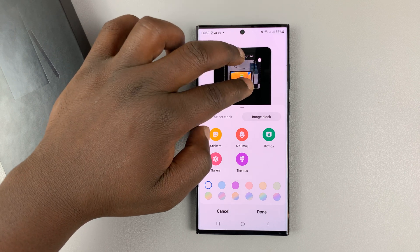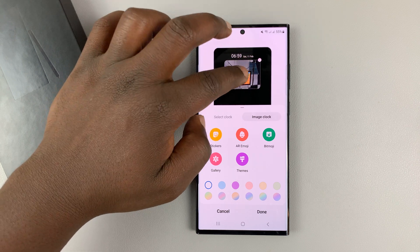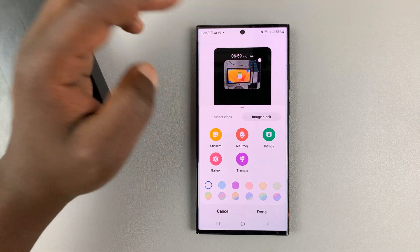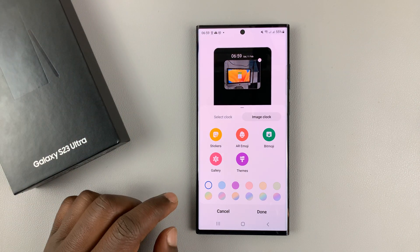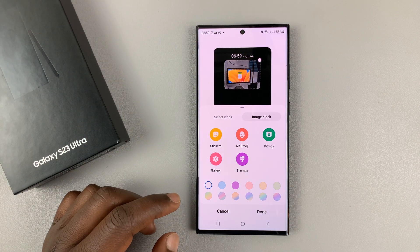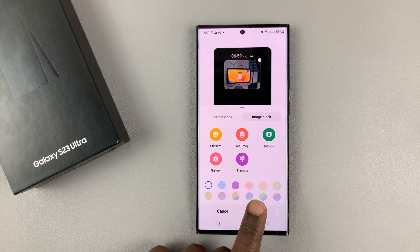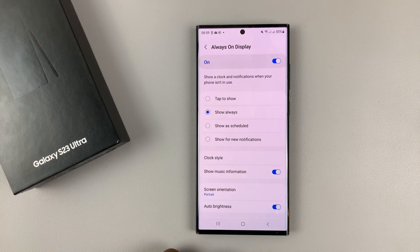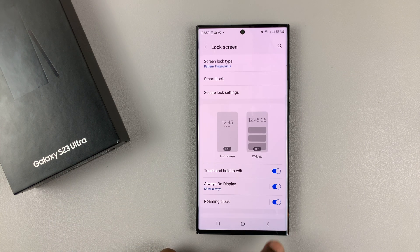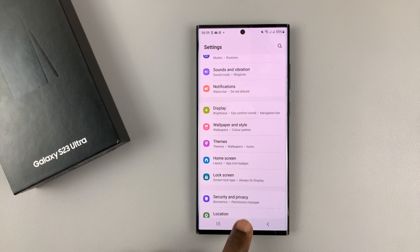You can drag it the way you want it, you can make it bigger — just depending on what you want, really. And then once you're happy, simply tap Done, and that's going to be the image on your always-on display.